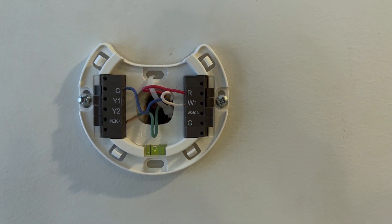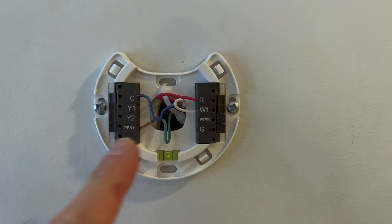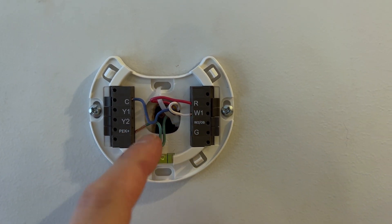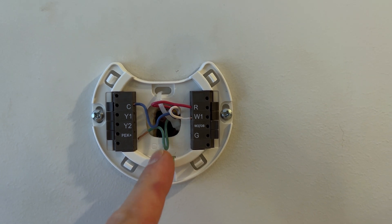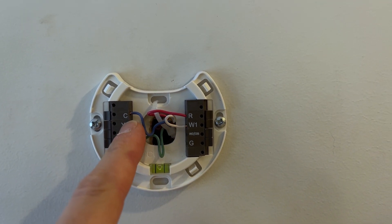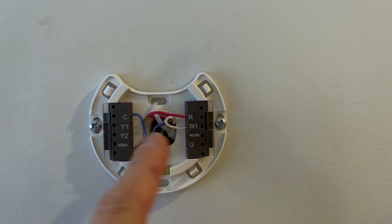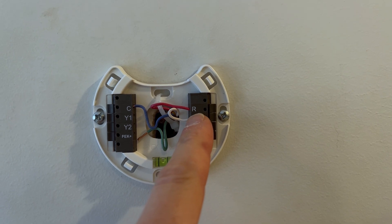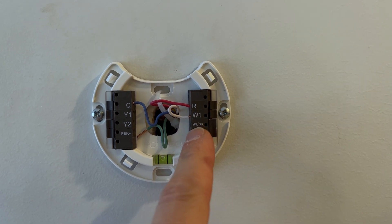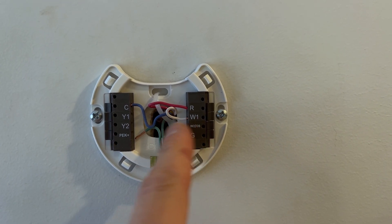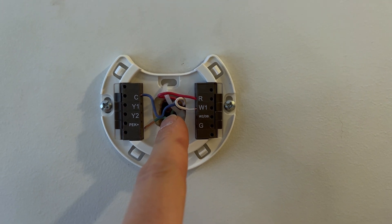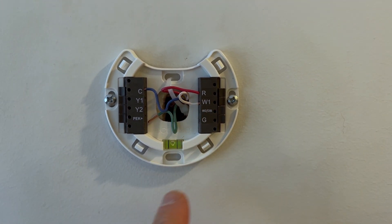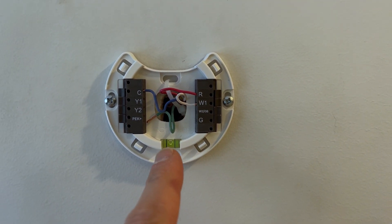So right now we've got the green wire not being used. We've got our common wire blue, we have the power red, and then we have W for heat and that's white. And then I'm gonna take you downstairs to the furnace and just see how we're making this work.